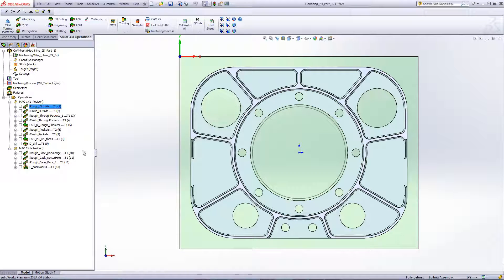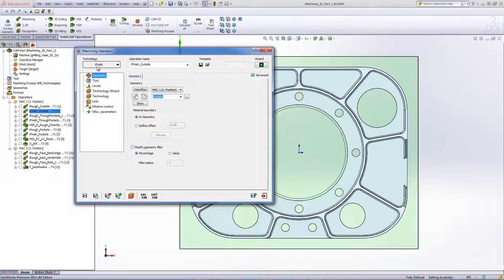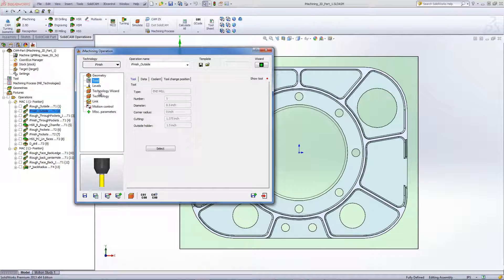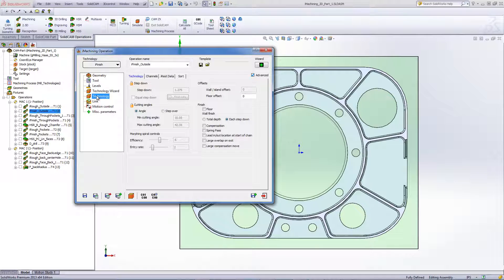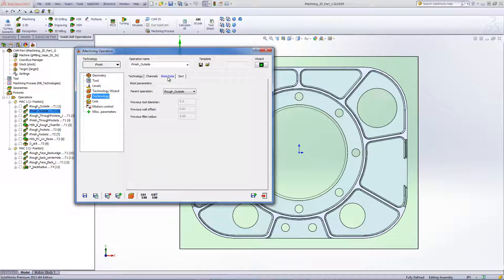This time we'll be using the technology of iFinish, using the exact same tool as our previous operation but applying the finish. In the technology wizard, you'll note that we have the iREST data marked, where it looks automatically at what the previous operation left for this cut.